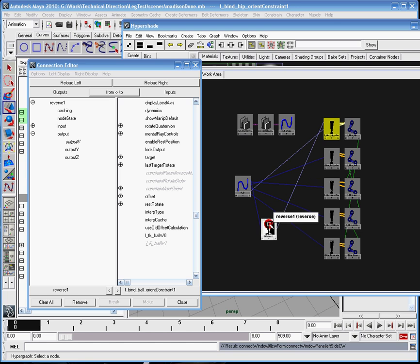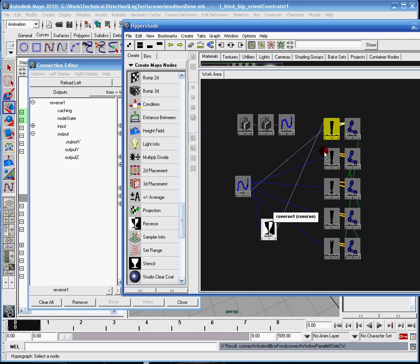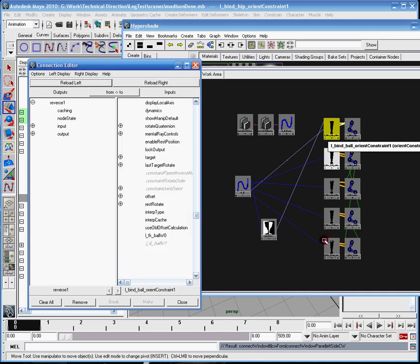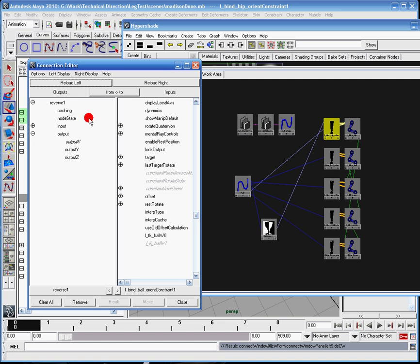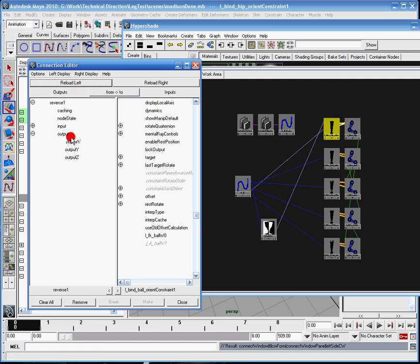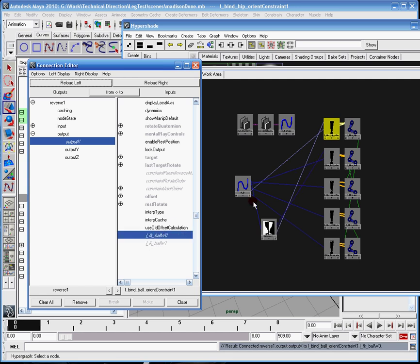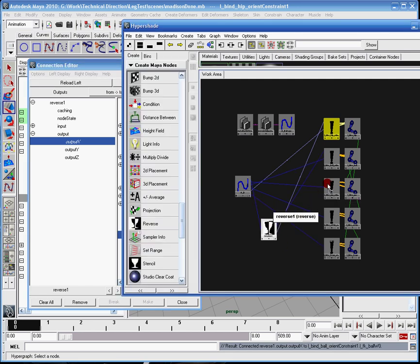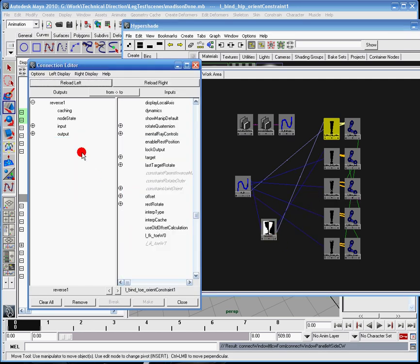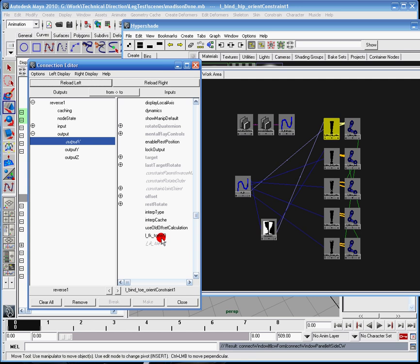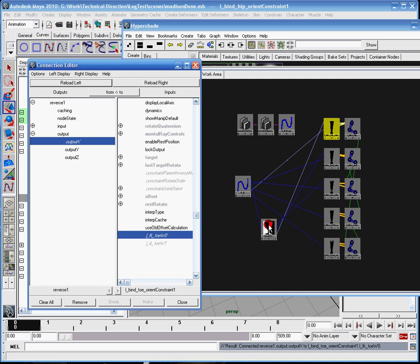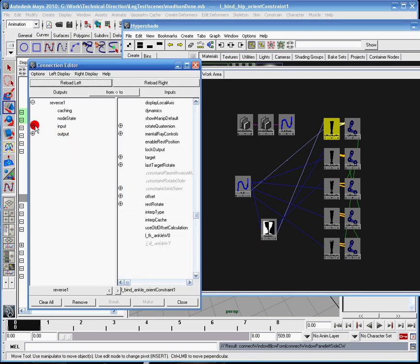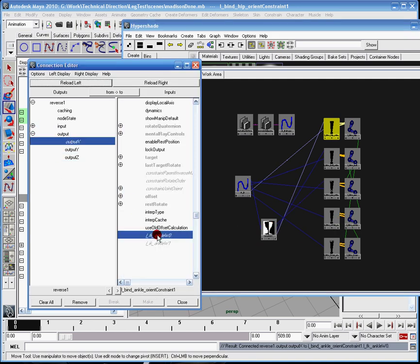I'm going to shift middle mouse click the reverse node to the orient constraint over here, and I have five of them. I already did the first one, so make sure I make the output X go to the FK ball weight 0, and I just kind of keep doing that over and over again until I'm out of these constraints here.